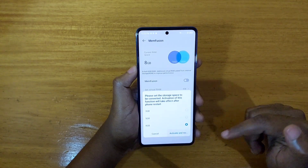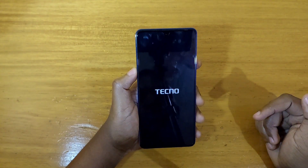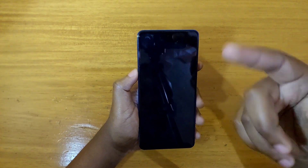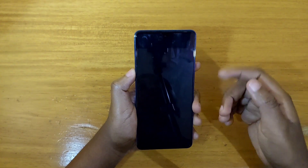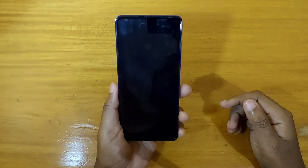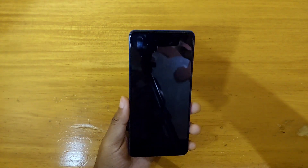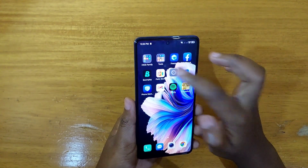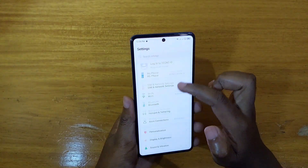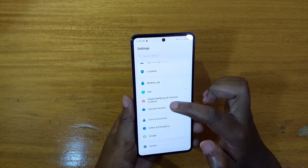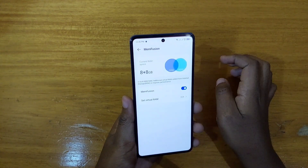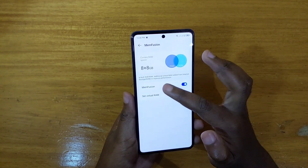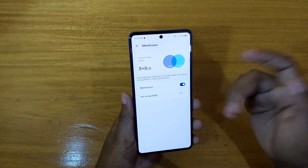Let's go ahead and restart it. Now the phone is back on, and you're going to go back to Settings to check. Again, go to Special Functions, click on Memory Fusion, and as you can see, we now have the full 8GB enabled. Memory Fusion is fully configured after the phone has restarted.